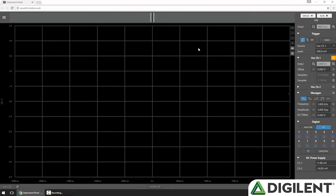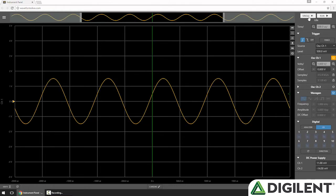I've connected the function generator to Oscope Channel 1, so let's acquire some data by turning on the Wavegen and clicking Single. The OpenScope MZ acquires a buffer of data, returns it to Waveforms Live, which graphs it on the chart.